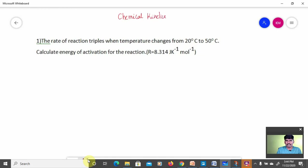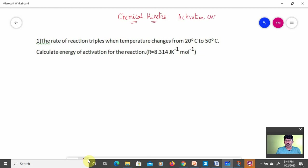In this video we are going to solve numericals which are important for NEET and JEE Mains, from the chapter called chemical kinetics — especially numericals based on activation energy and the Arrhenius equation. Let's solve the numericals without delaying it.